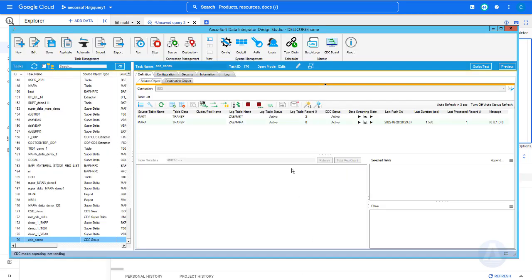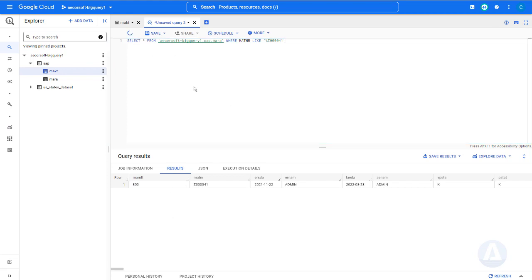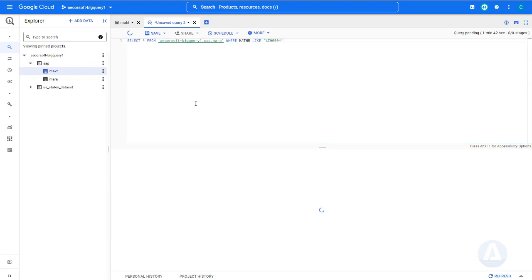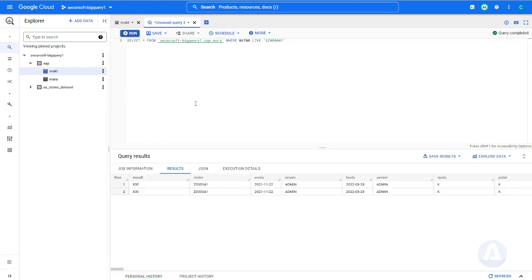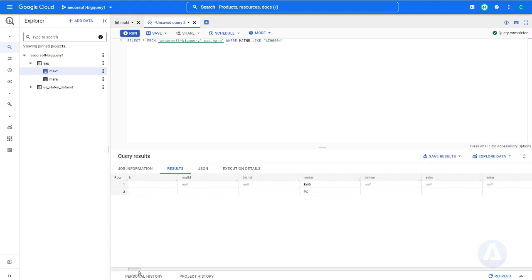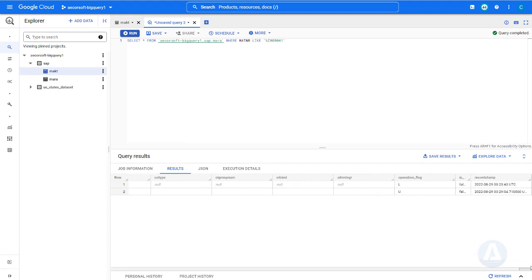The changes are captured and streamed into BigQuery instantly. We execute the same queries again in BigQuery, and the newly captured Delta records are displayed. The initial record has L flag. The updated record has U flag.